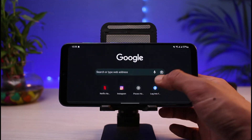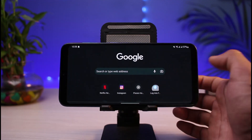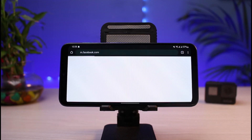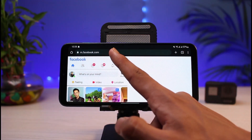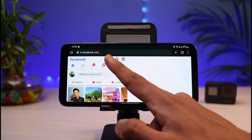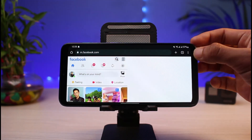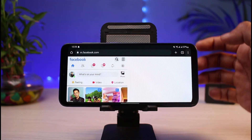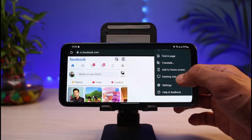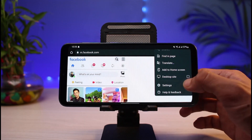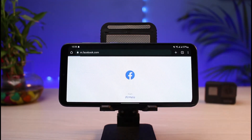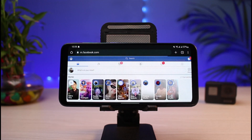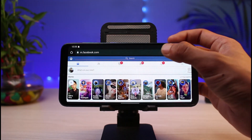Once you open your browser, in the search box simply type in facebook.com. By default it will take you to the mobile version of Facebook. So what you have to do is tap on the three dots, scroll down, and find the option which is Desktop Site. Once you enable desktop site, you can tap on it.